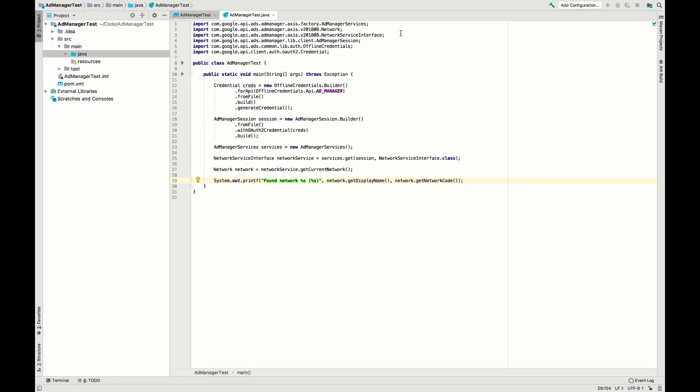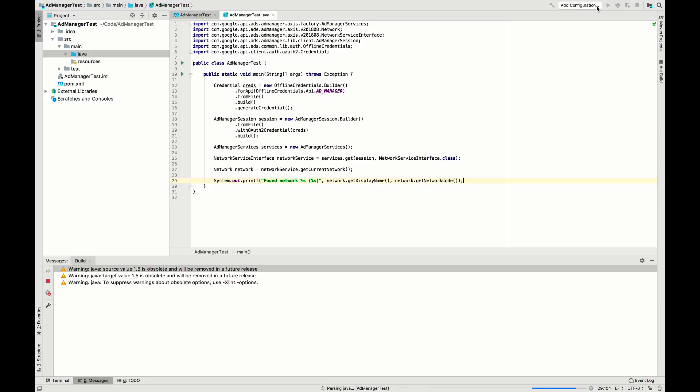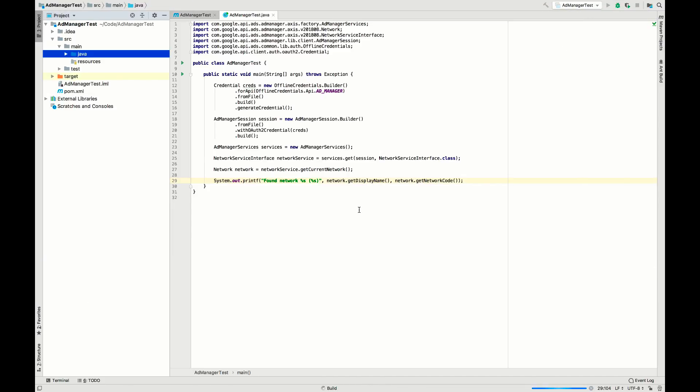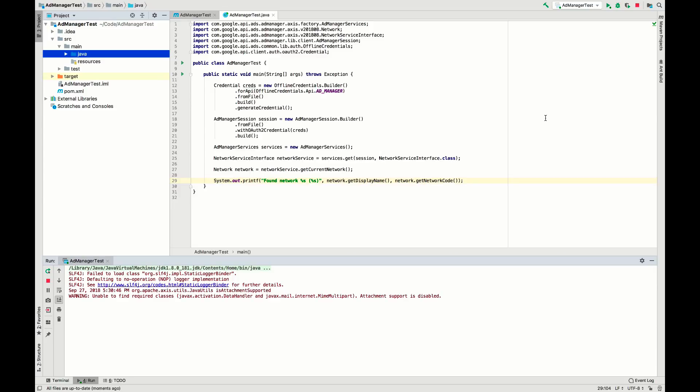Let's build and run this class to see what the results are. As you can see, it has printed out the data it retrieved from the Ad Manager network. And that's it! You are now up and running with the Ad Manager API using Google's client library for Java.